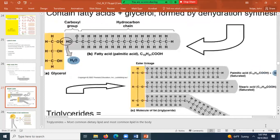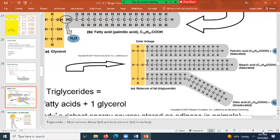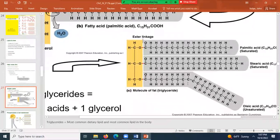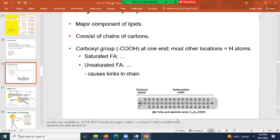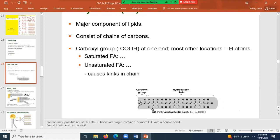Looking at a visual, you can see the double carbon bond in the unsaturated fatty acid creates a kink in the chain — it's no longer straight like a saturated fatty acid. You can find unsaturated fatty acids in oils such as corn oil.